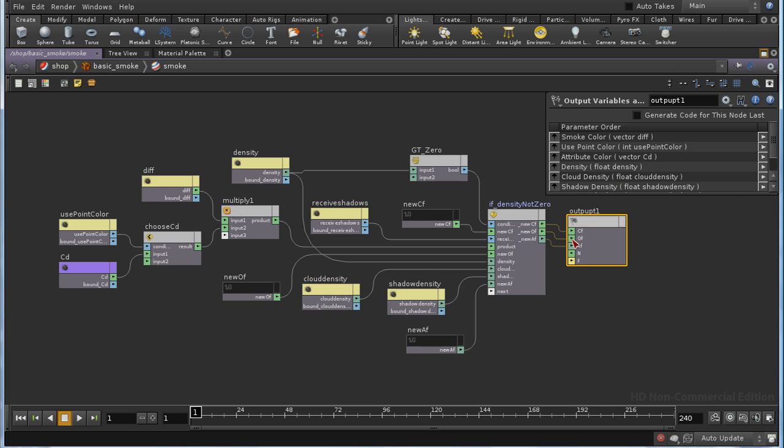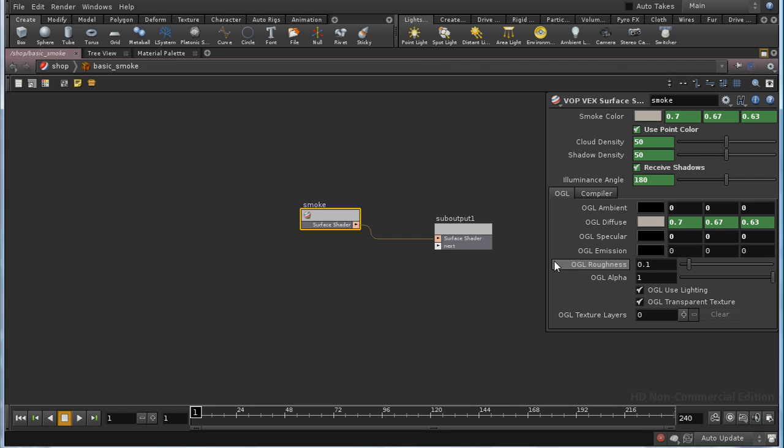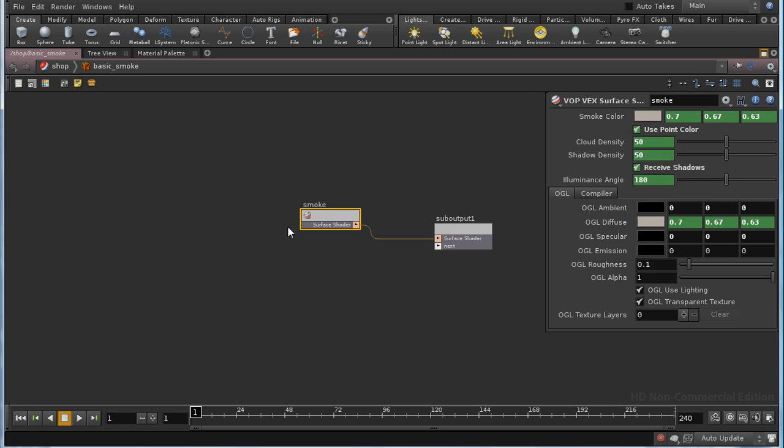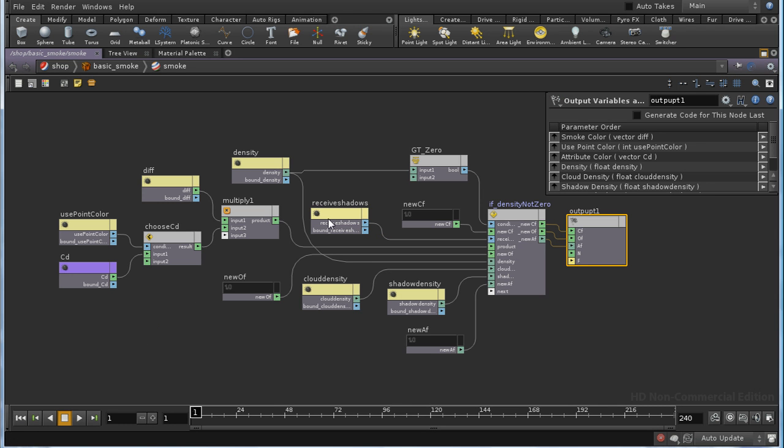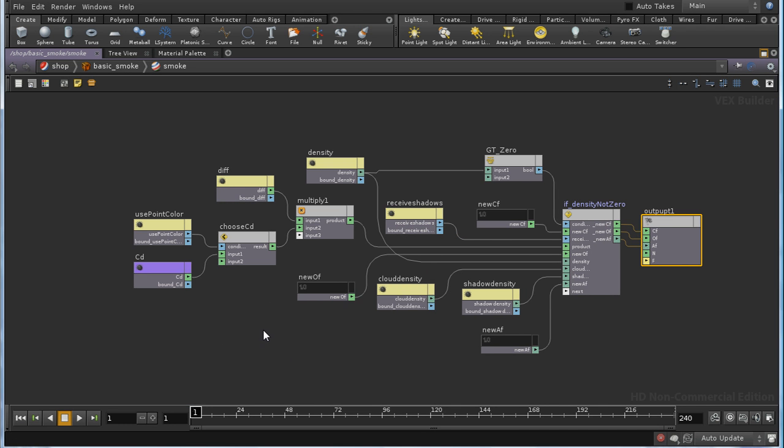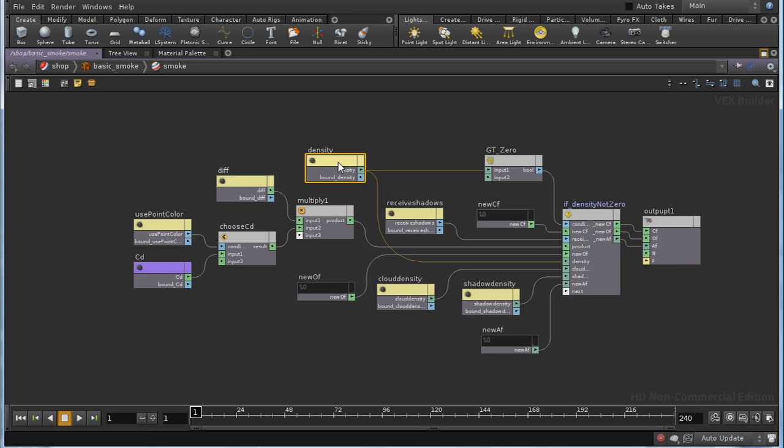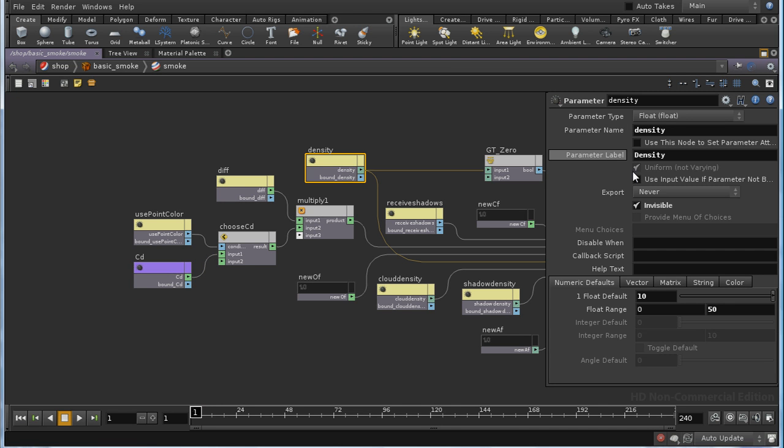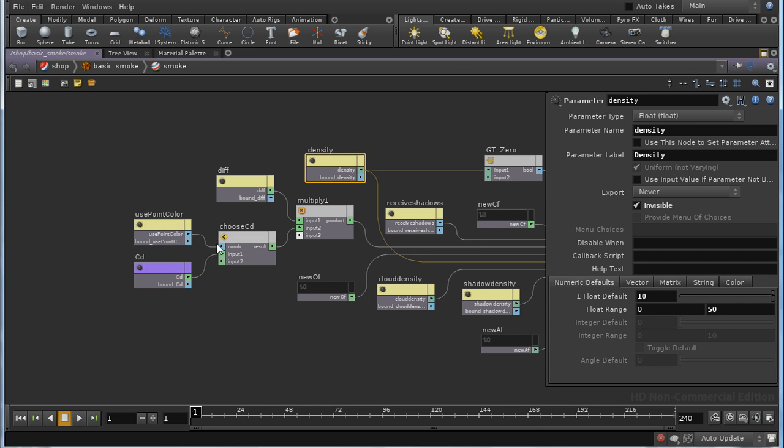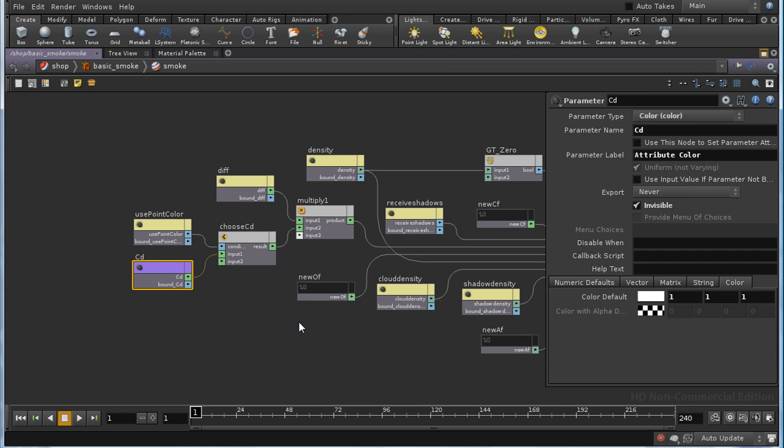If we bring up that parameter editor, we can see that we've got a fairly limited number of parameters. But in fact, two of these, one of them the color, the other the density, are marked as invisible. And that means that they don't appear in the parameter editor.